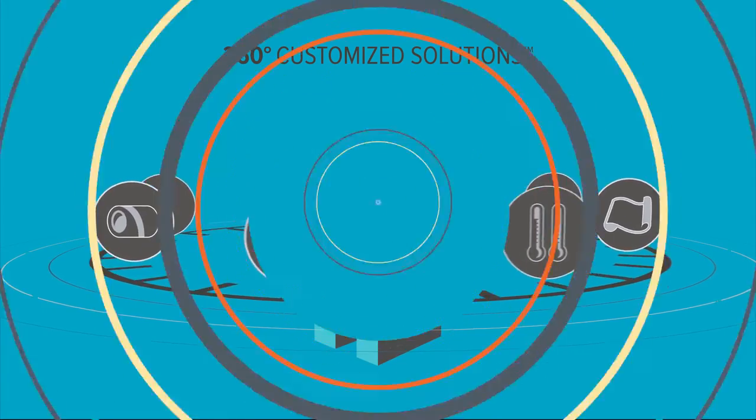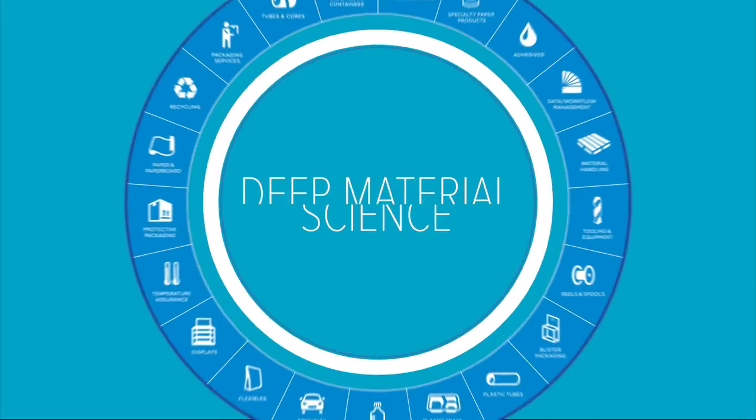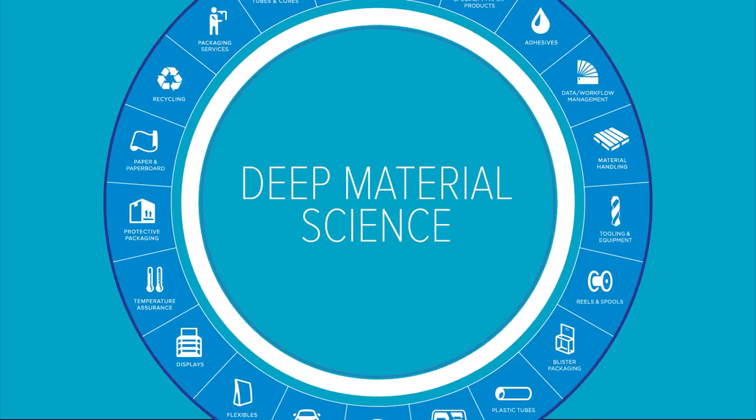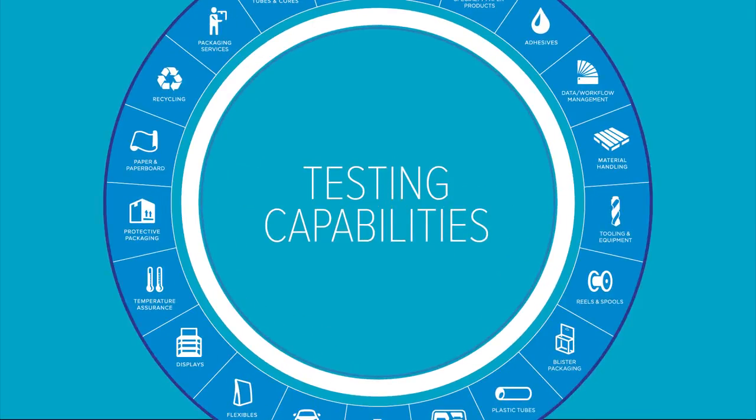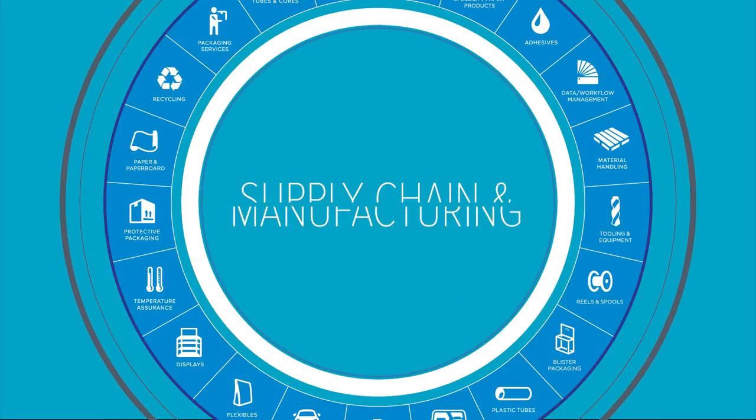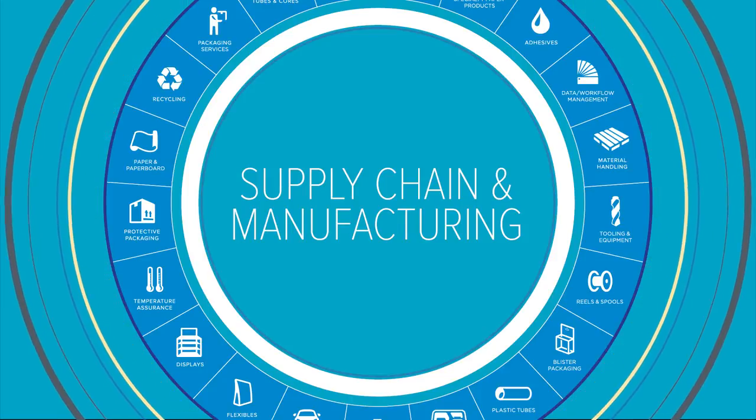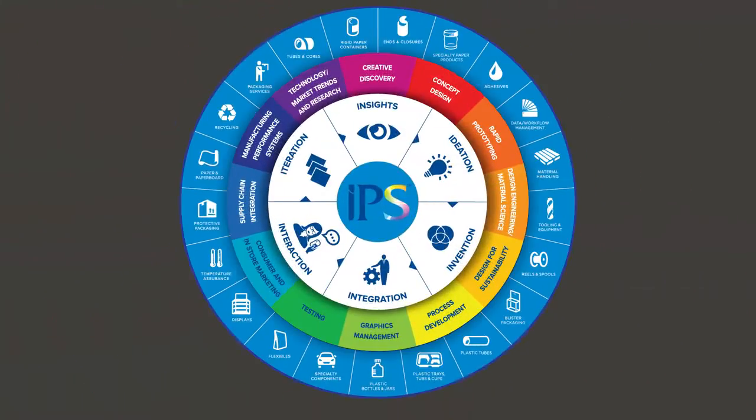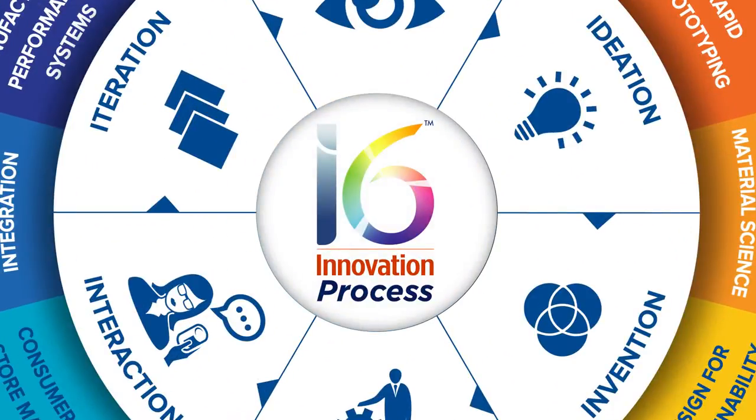It's built around our powerful technical disciplines, like deep material science expertise, testing capabilities, rapid prototyping, and supply chain and manufacturing competencies. And at its core is our i6 innovation process.